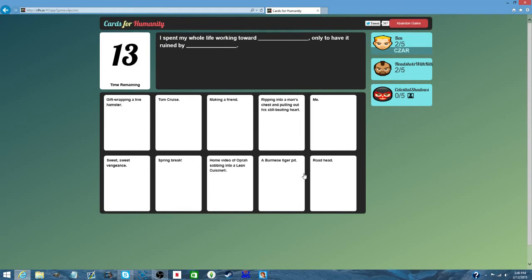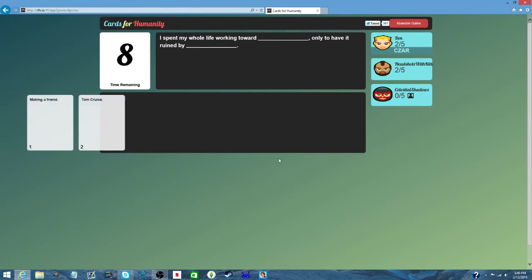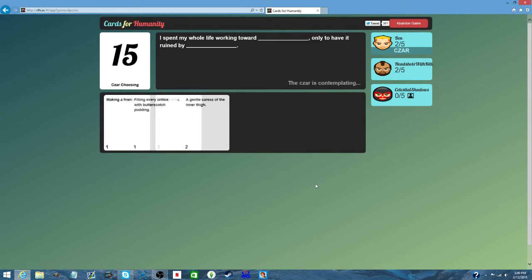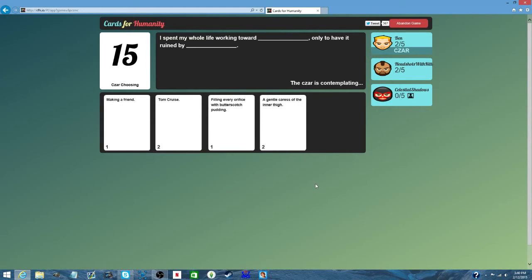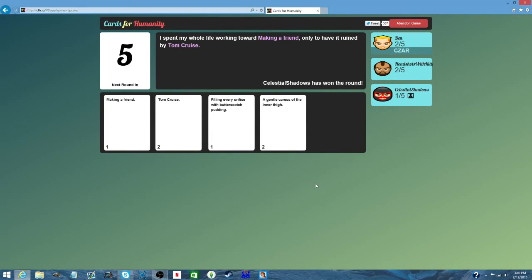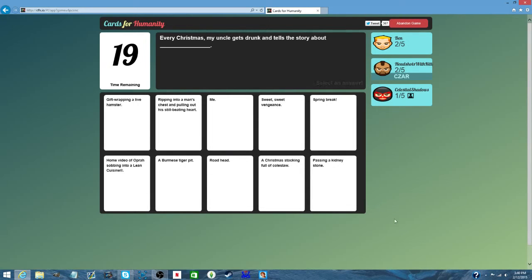I spent my whole life working towards something, only to have it ruined by Brad. Oh no. This is sad. Making a friend, Tom Cruise. Tom Cruise wouldn't have any friendship. Especially if he had a massive penis.